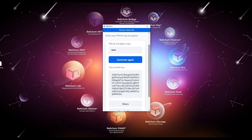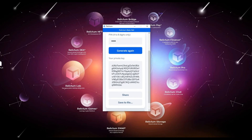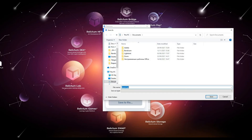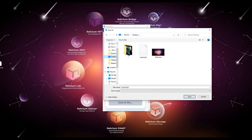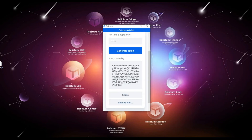We strongly recommend you to save the private key as a file and also multiply it in different places — for example, on different media — so as not to lose it later. It is not recommended to copy the key, to avoid incorrect copying.